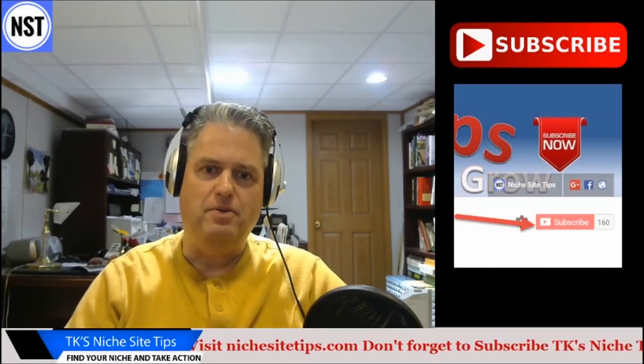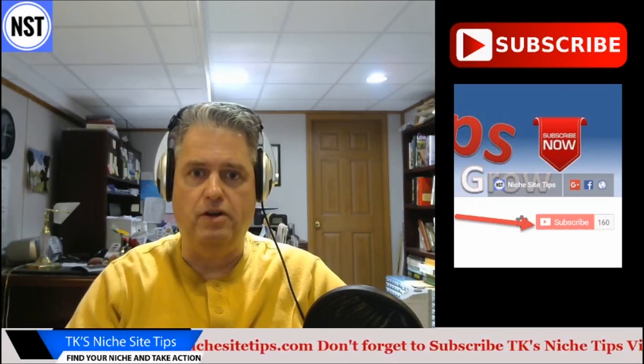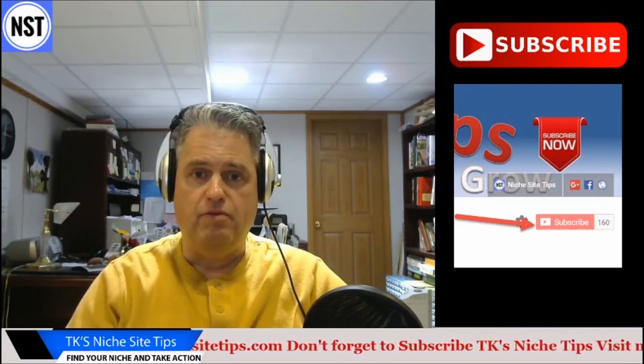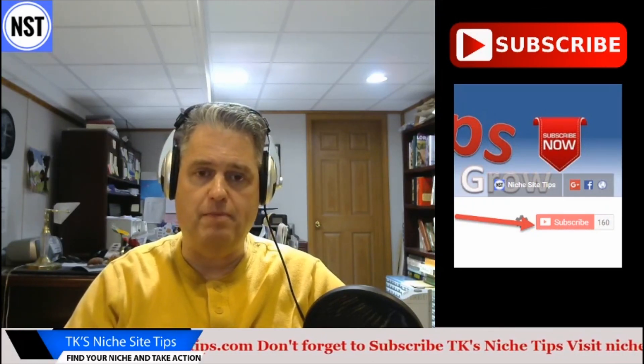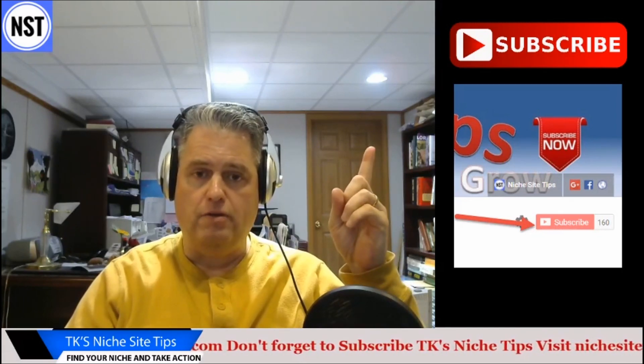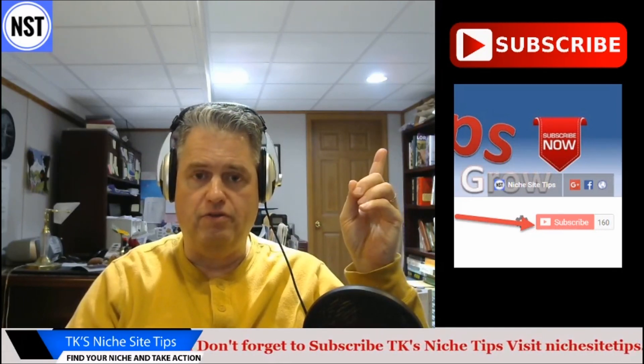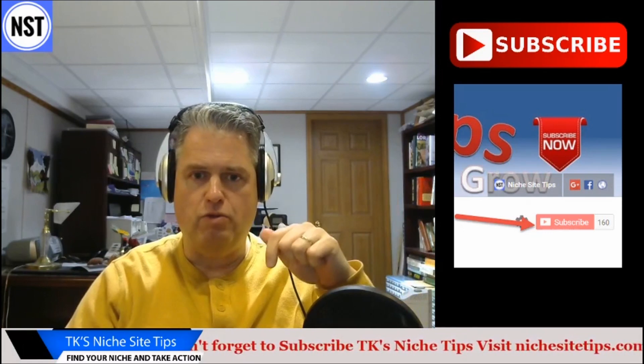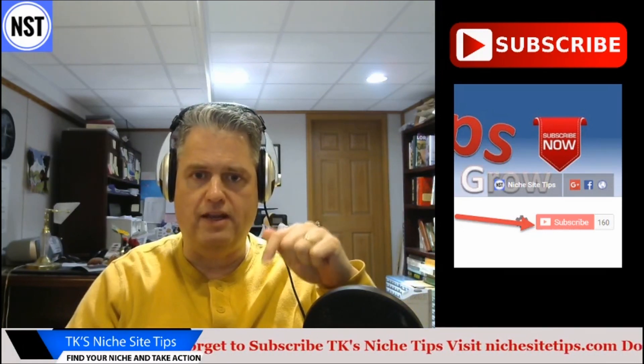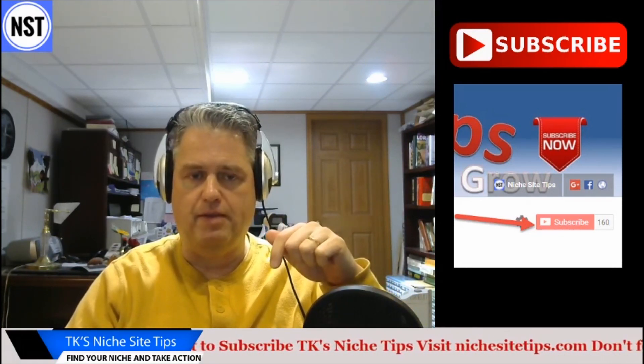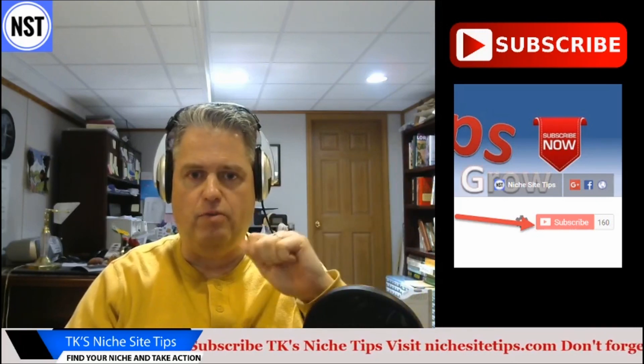Welcome back to TK's niche site tips. We're going to start a new video today. Before we do that, I wish you would subscribe to the subscribe button, tick the bell so you're notified, and throughout the video, if you like anything, go ahead and comment below.